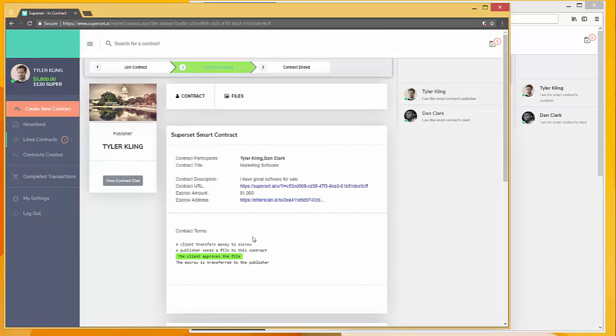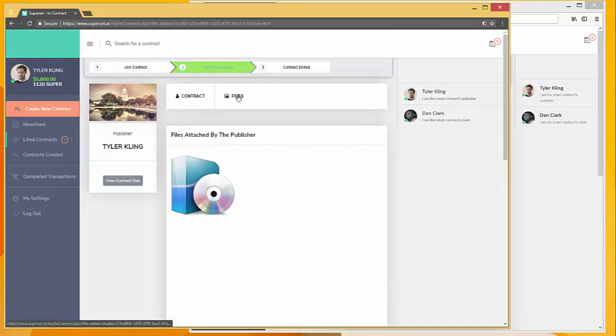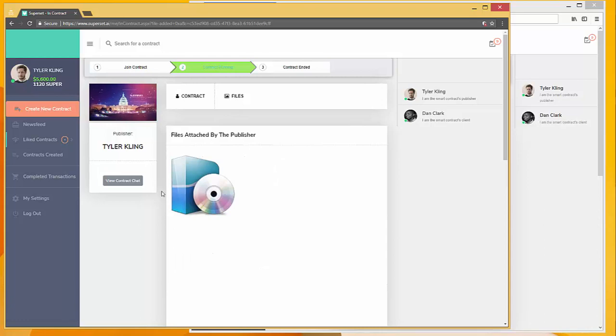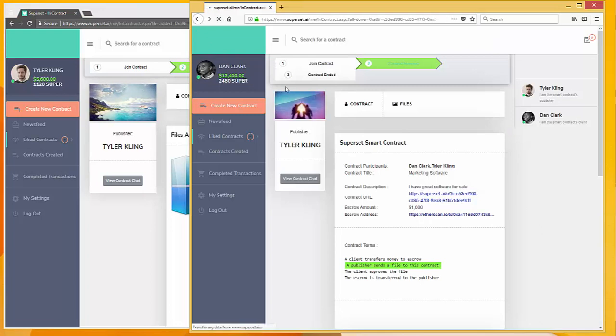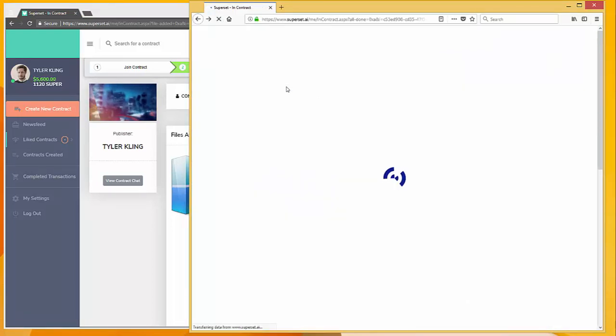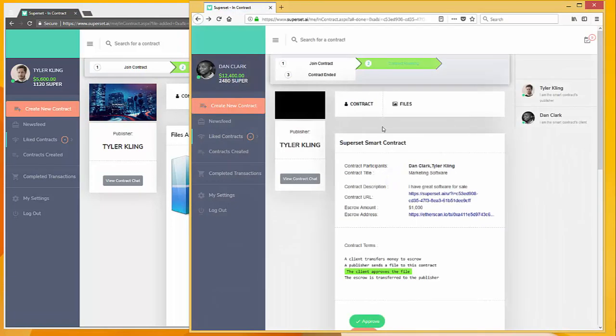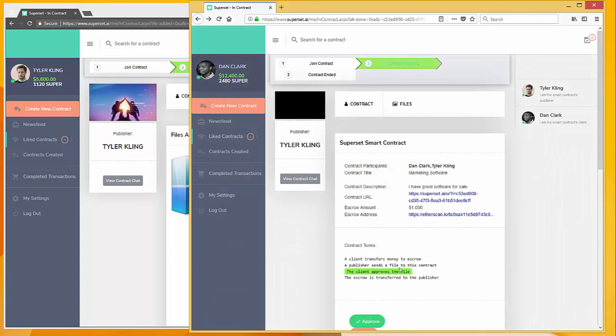There we go, the software has been uploaded. We can double-check that in the files section right here. And now if we go back to the Dan user and refresh, we'll see that we have moved on to the next step.